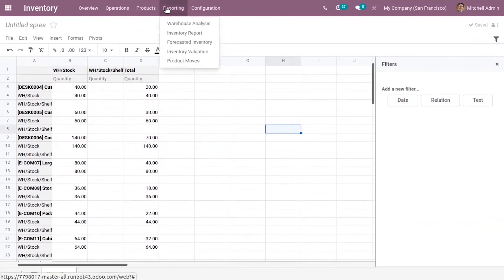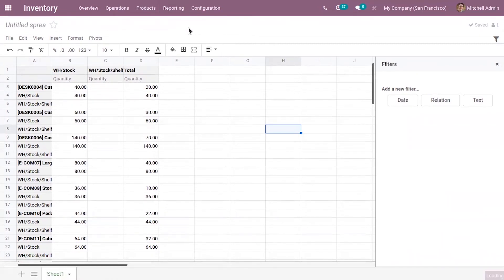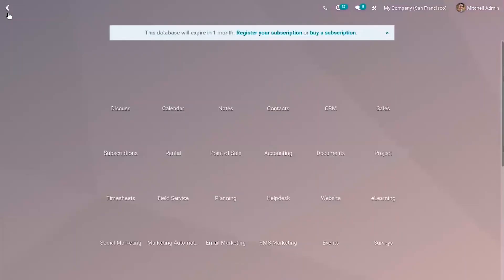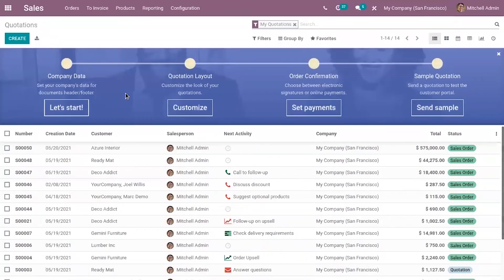Now if we come back to reporting, let's take the case of sales. This is in Odoo 15.